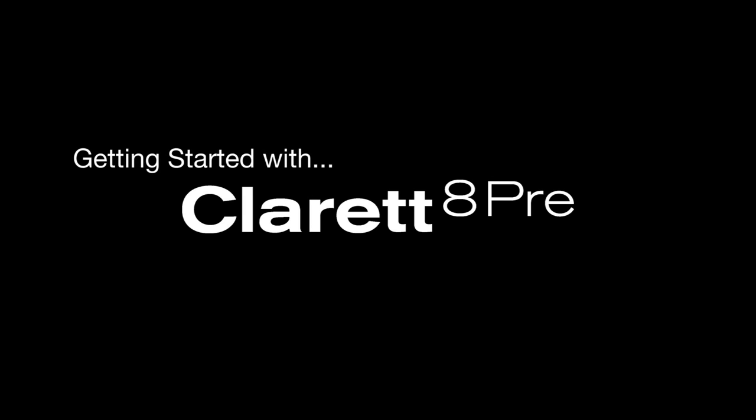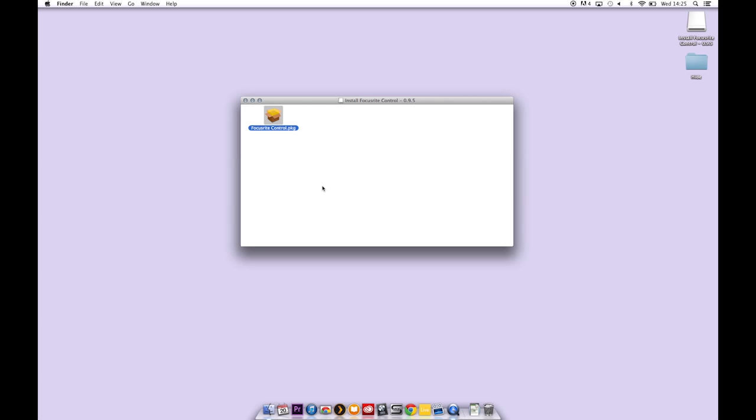Getting started with Claret Apre. Focusrite Control. In the last video I showed you how to install Focusrite Control but I'm going to do it again.